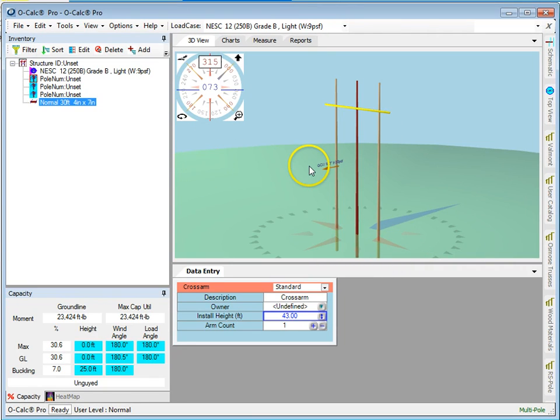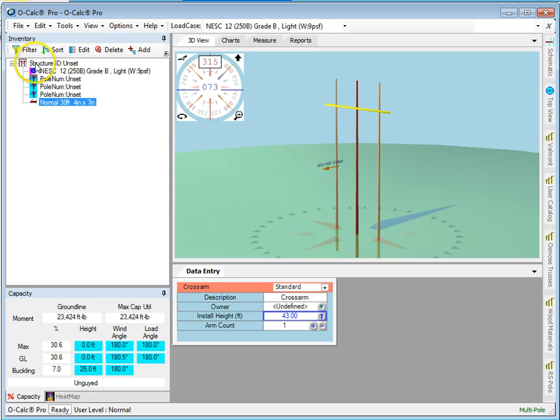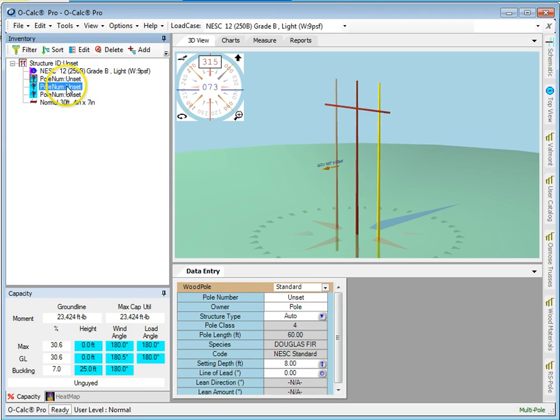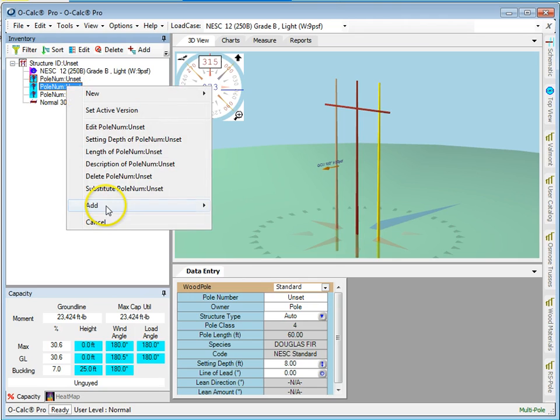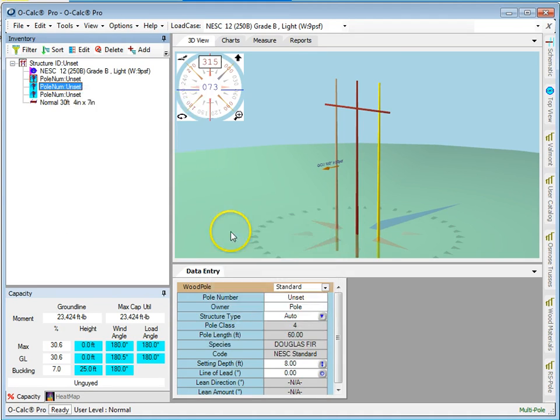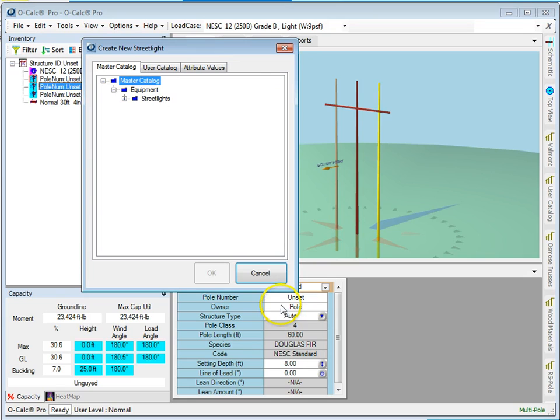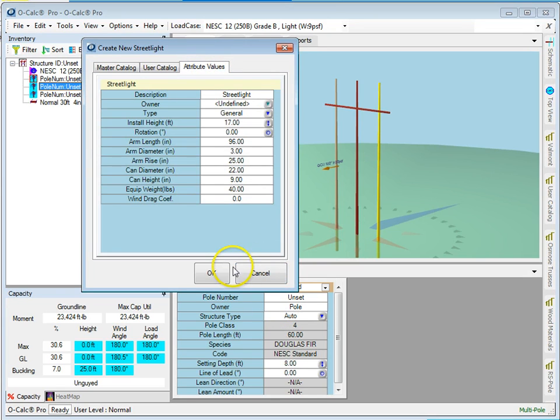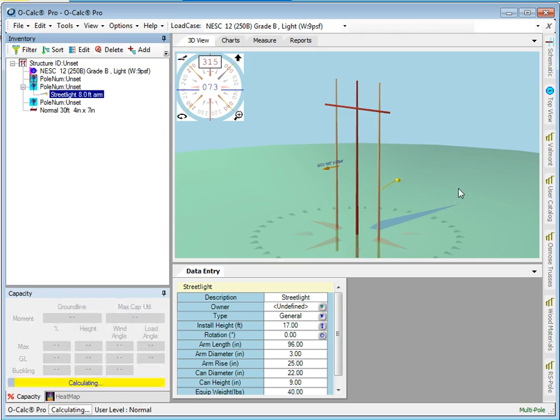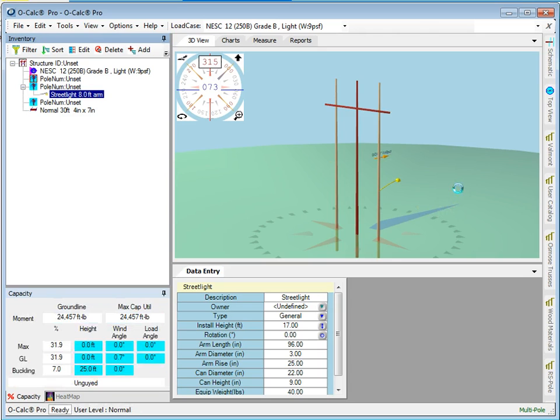If I want to do under build, I do under build exactly the same way I always did. So rather than picking the structure, I pick the pole. And so let's take this right hand leg and say I want to add a street light to it. And so now that street light gets added to the right hand leg and off we go.